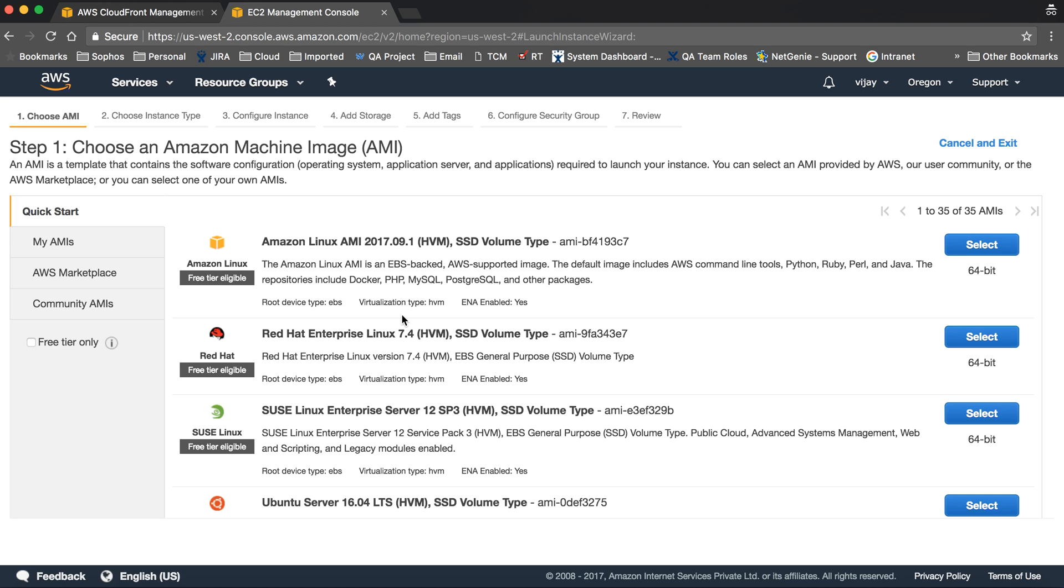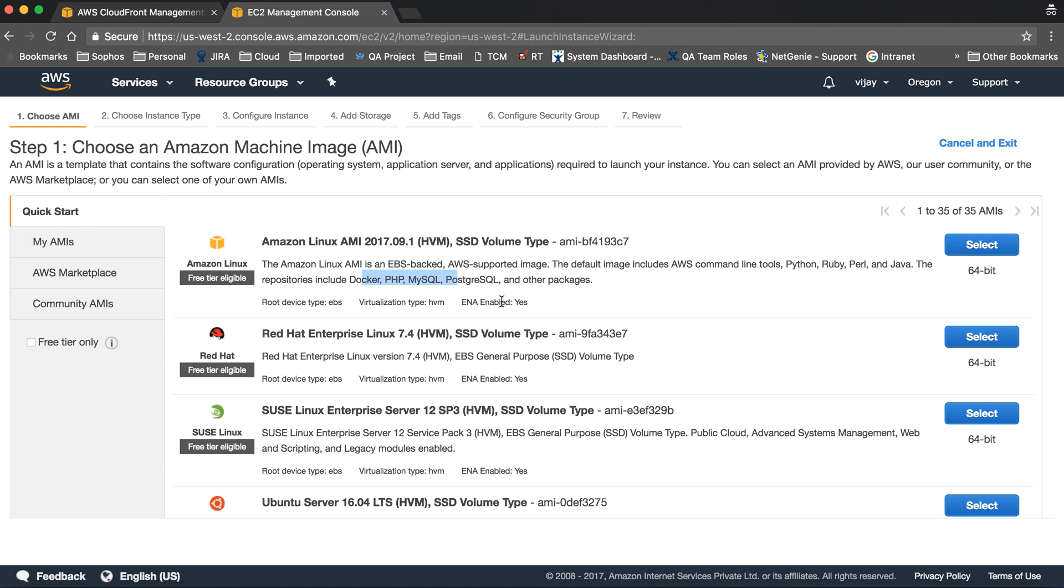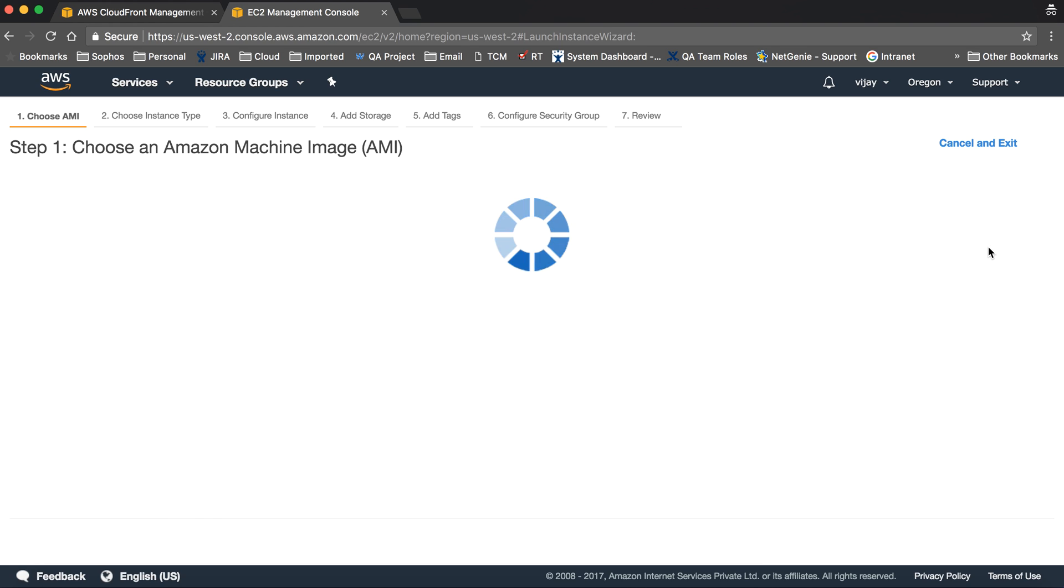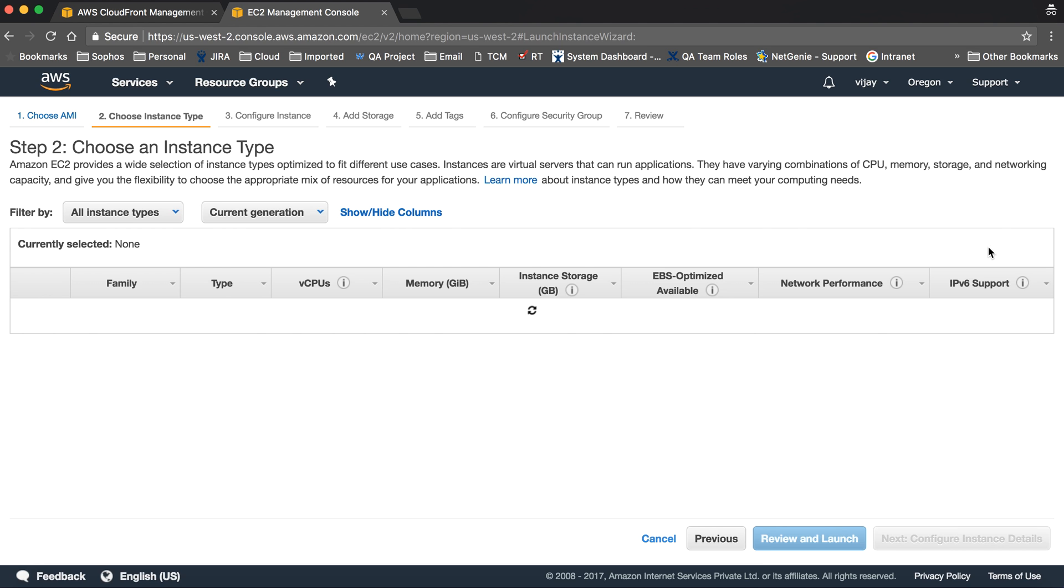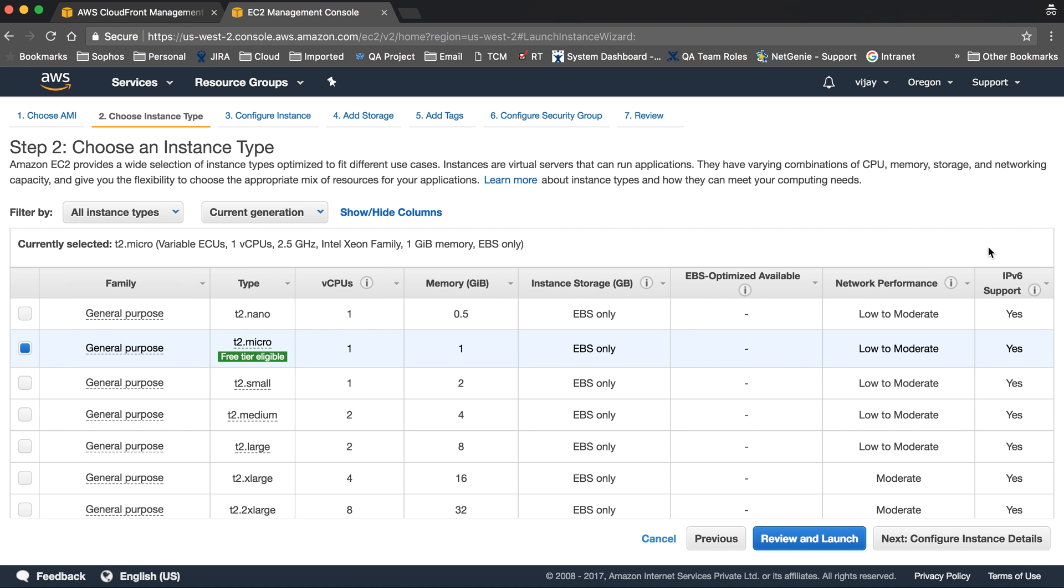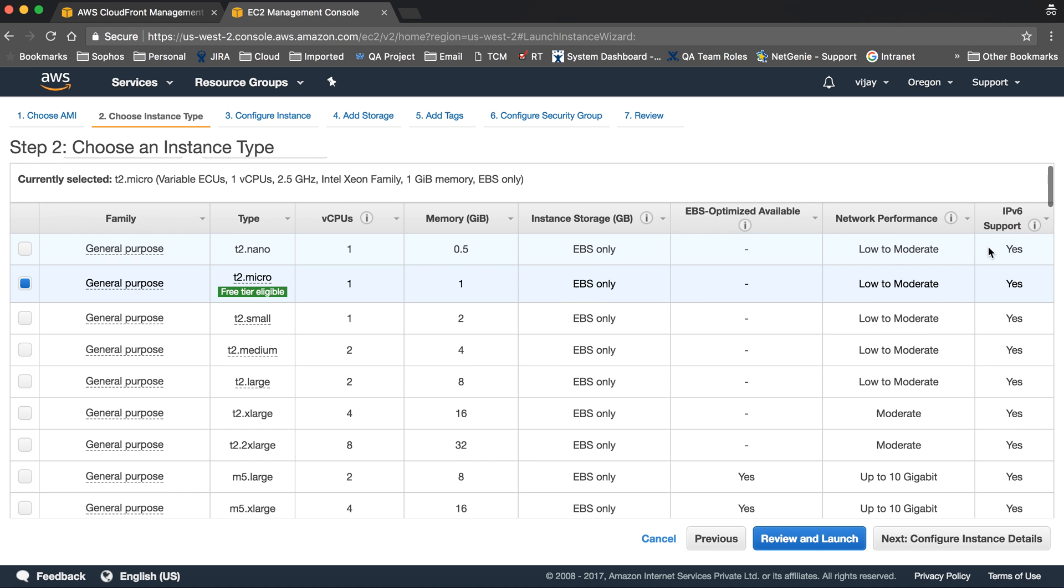We are going to choose this AMI. AMI means Amazon Machine Image. This is a free tier image with all required configurations. It includes AWS supported tools like command line tools, Python, Docker, Perl, and Java. It also has PHP, MySQL, Postgres, and other required programs pre-installed.